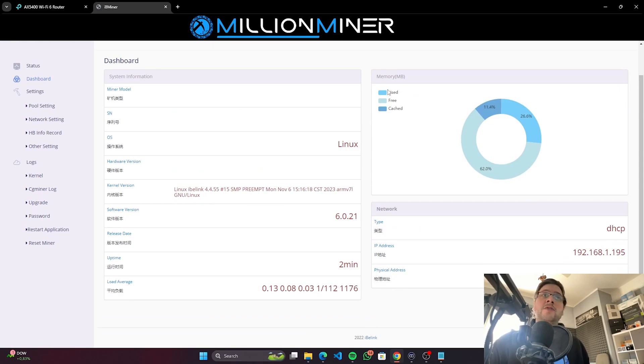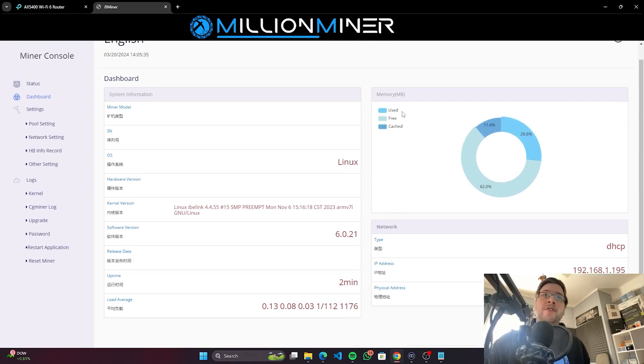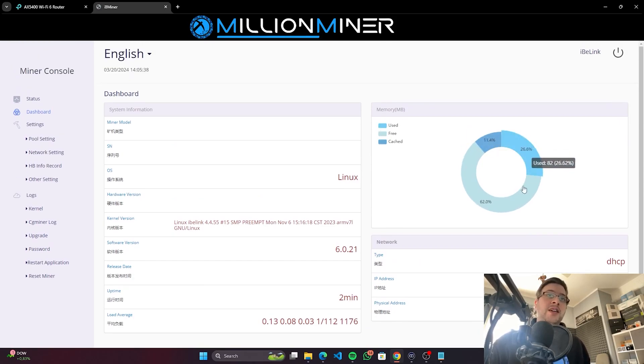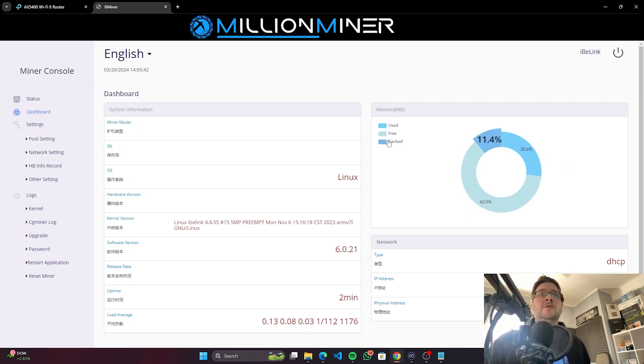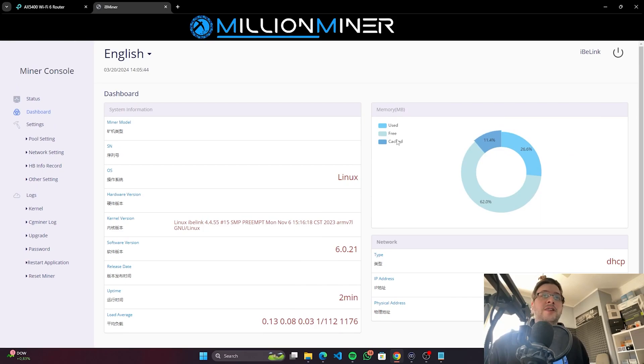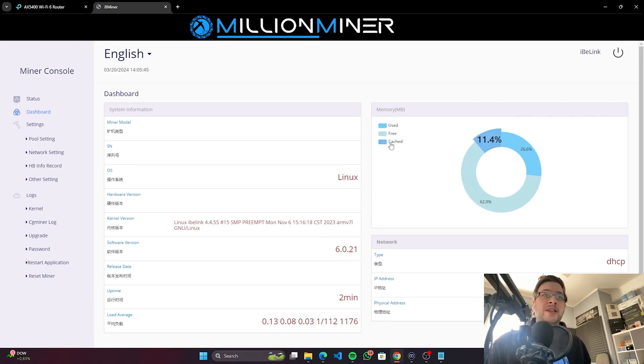We can also see the memory, which is really nice. So we can see the memory: how much is assigned, what is free memory, what is used memory, and what is cached memory. So if there is a memory issue with the miner...